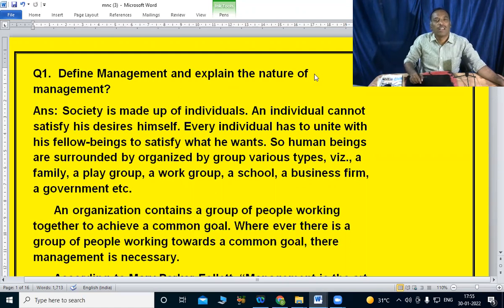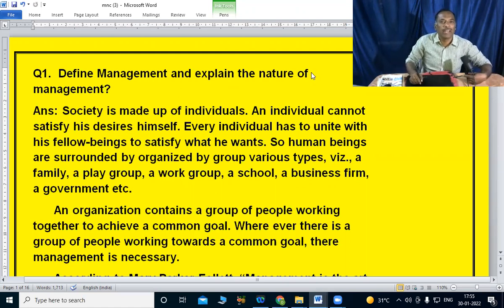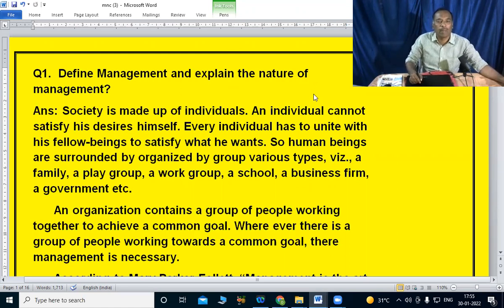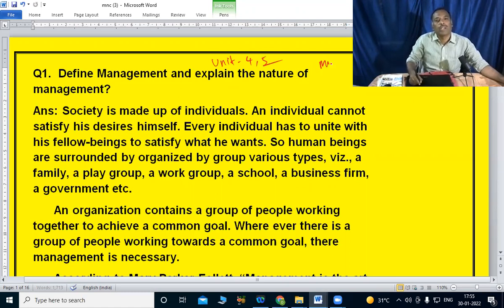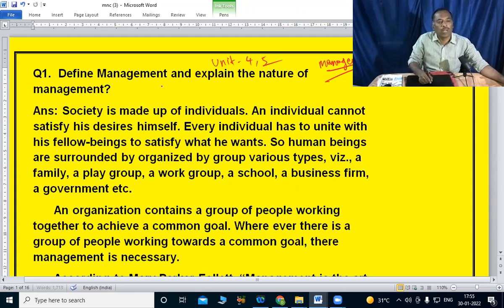So far, we have completed three units in business organization and management. Now we are going to start Unit 4. Unit 4 and Unit 5 cover total management. Today, we are going to start with the topic of management.